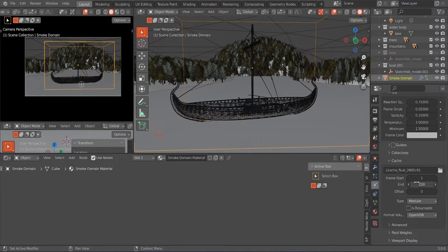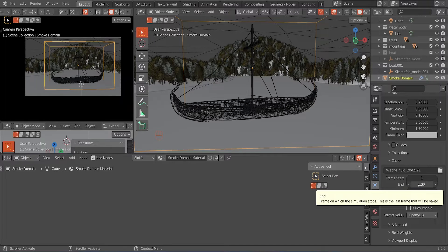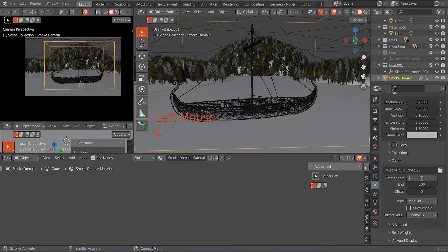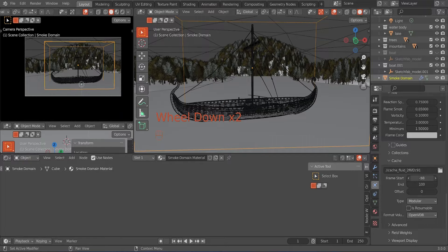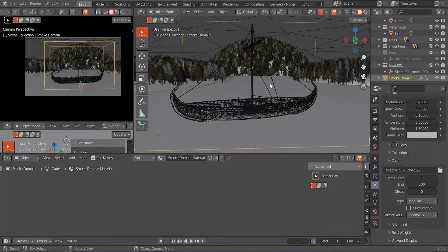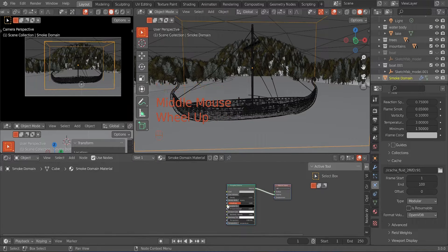You can adjust your animation depending on how long it's going to be. Because of time I'm going to bake 100 frames — from frame 1 to 100. If you want the flame burning before frame 1, you could set the start to negative 50 so that by the time the timeline starts, the boot is already on fire. I'm going to leave it at 1 so the flame grows from there. Now we are going to work on the material of the smoke domain.